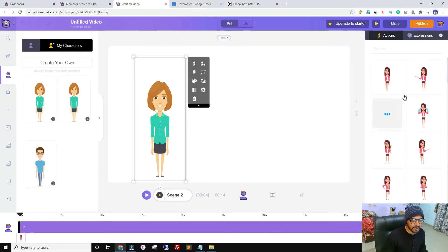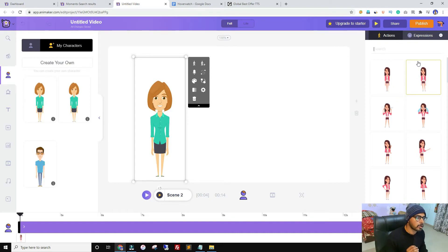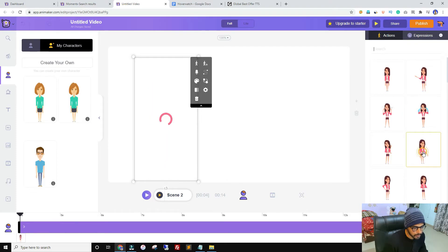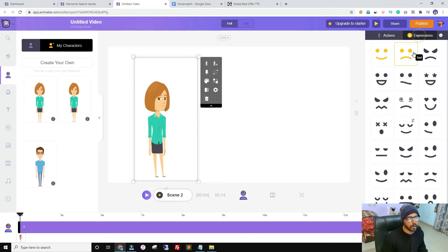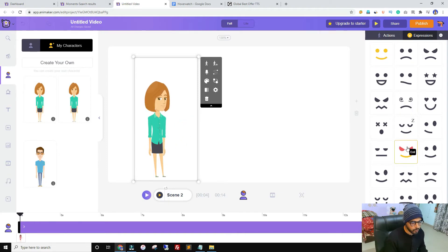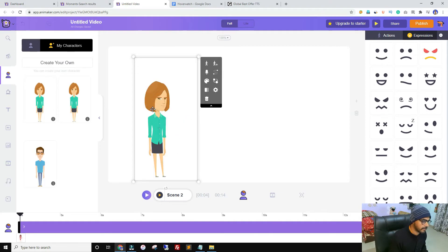You're getting close to 500 actions with every character — I tried counting them. You get the same actions with every character. I haven't seen any other software with that many character actions. On top of that, you can control expressions. For example, select an action and by default the character is smiling, but you can change it to evil, sad, or angry — it only affects the face expression. I really love this animation feature.